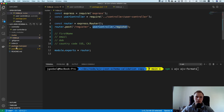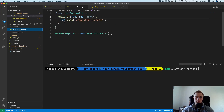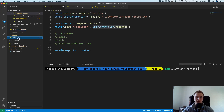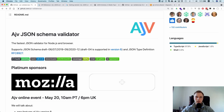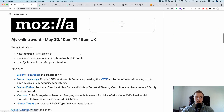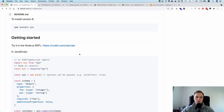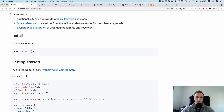The actual request is handled by a user controller which just returns a string. I'll put the code on GitHub with the link in the description. Now we want to get started with AJV, and the first thing we need to do is install it — just run npm install ajv.